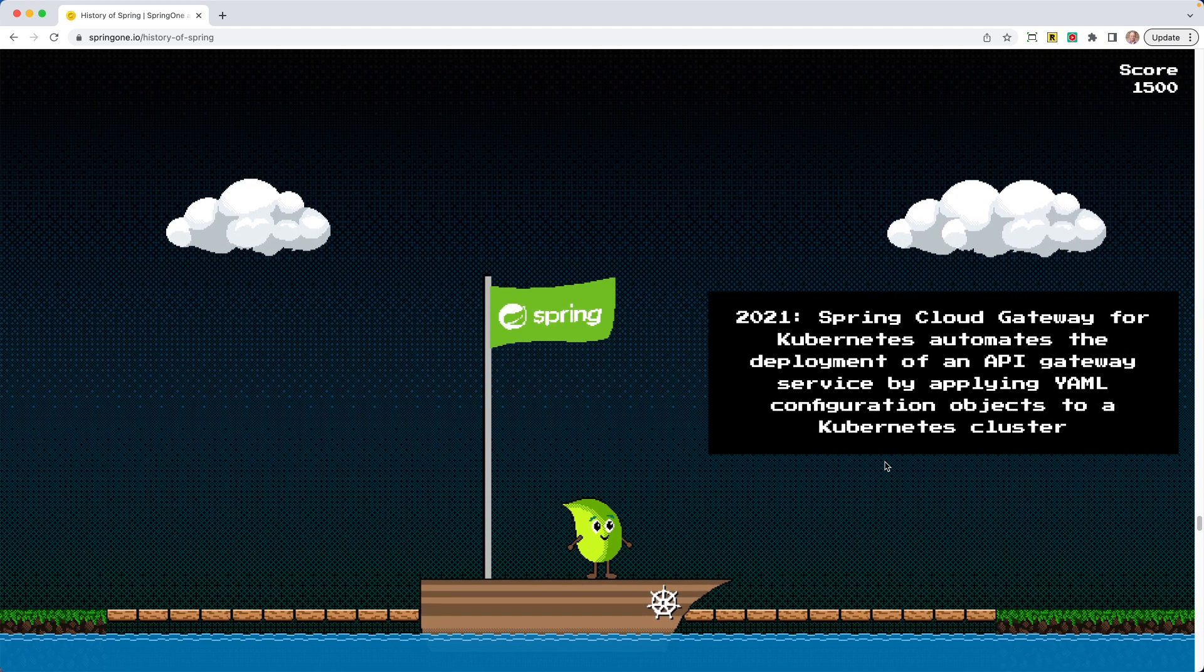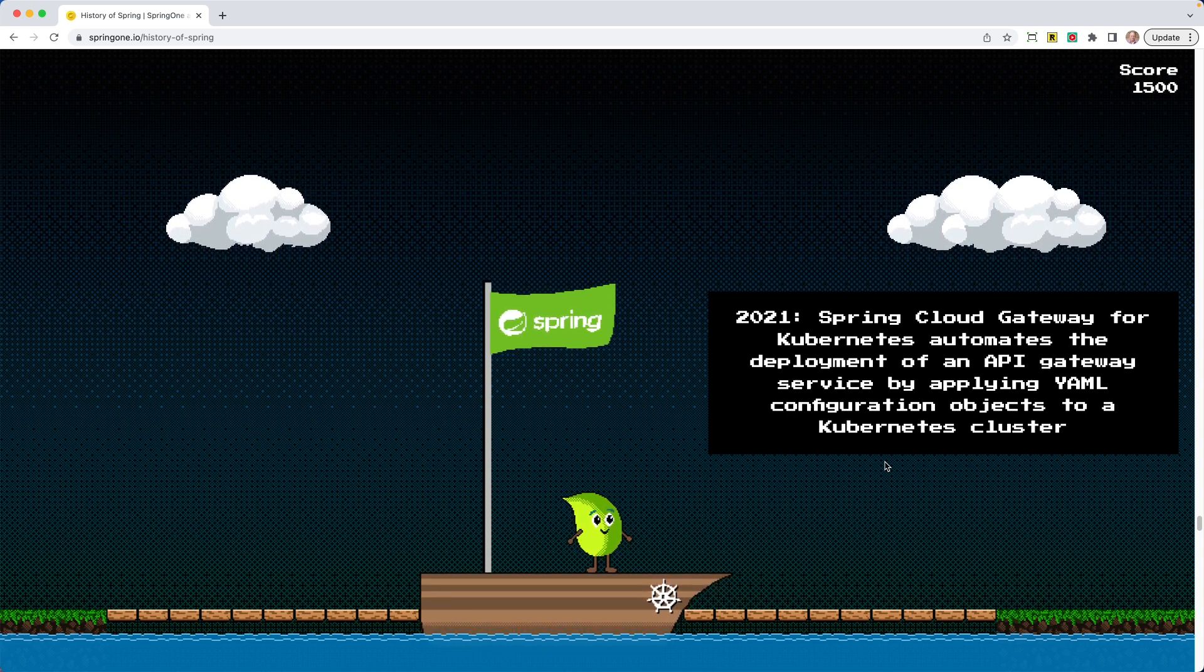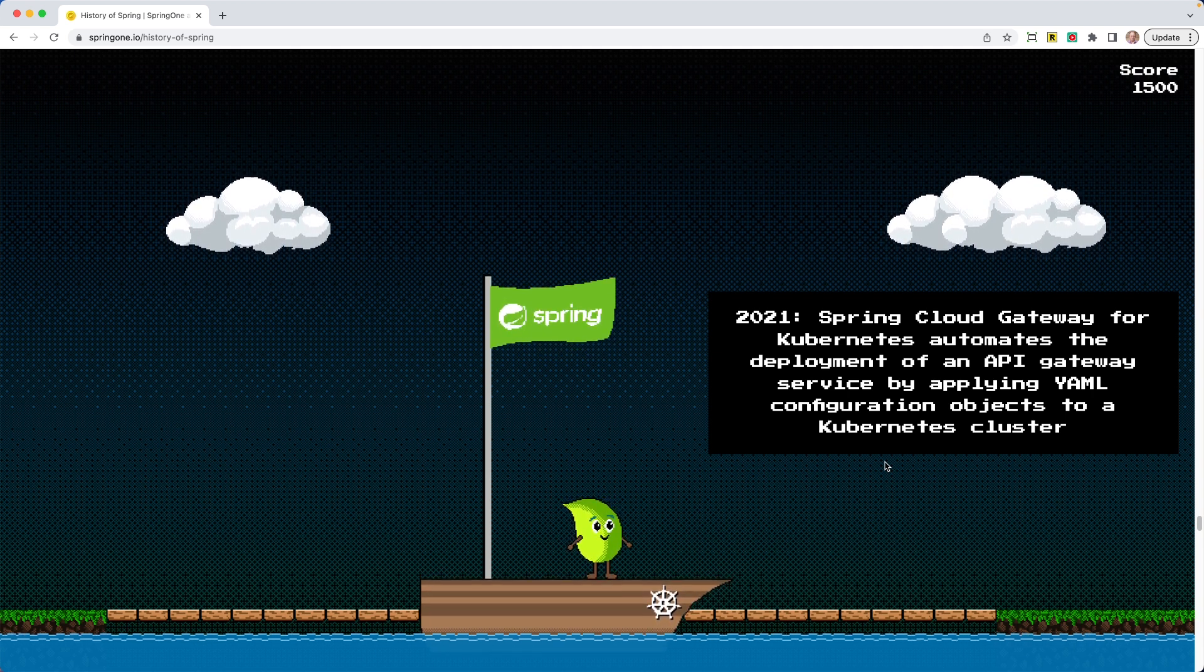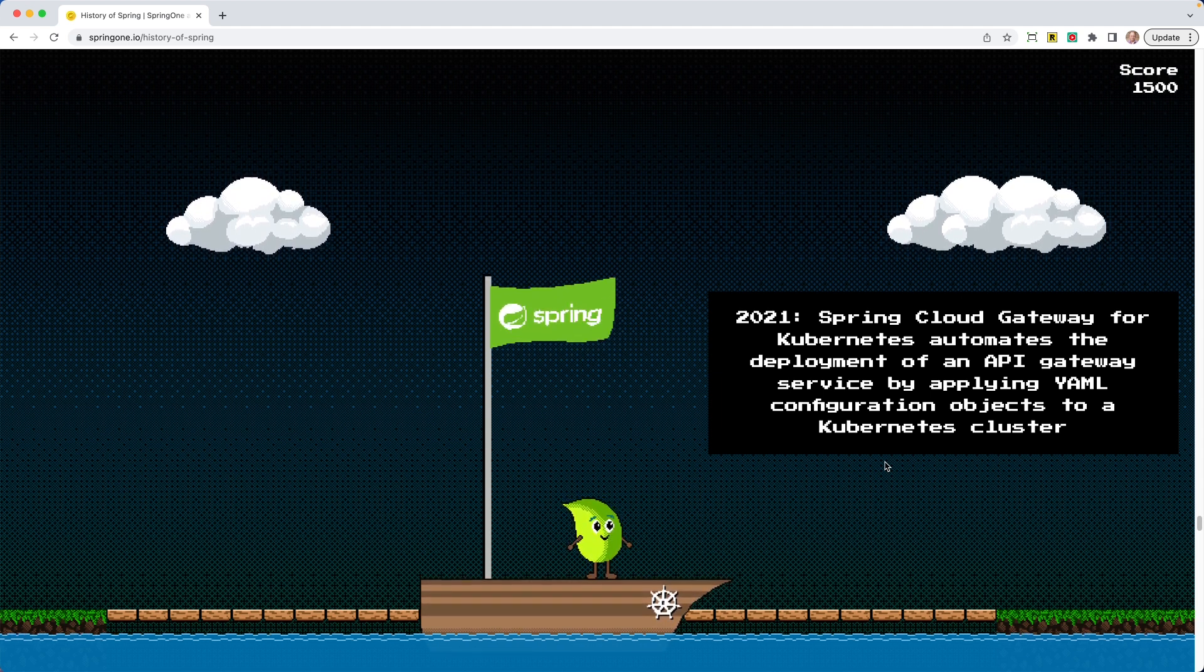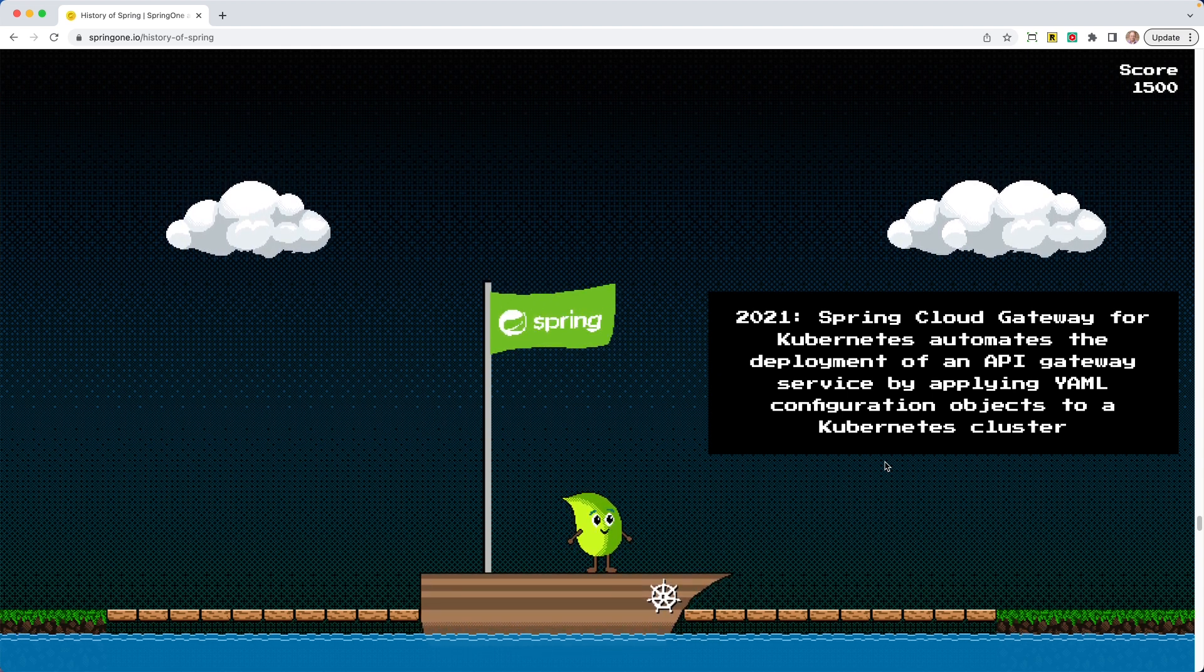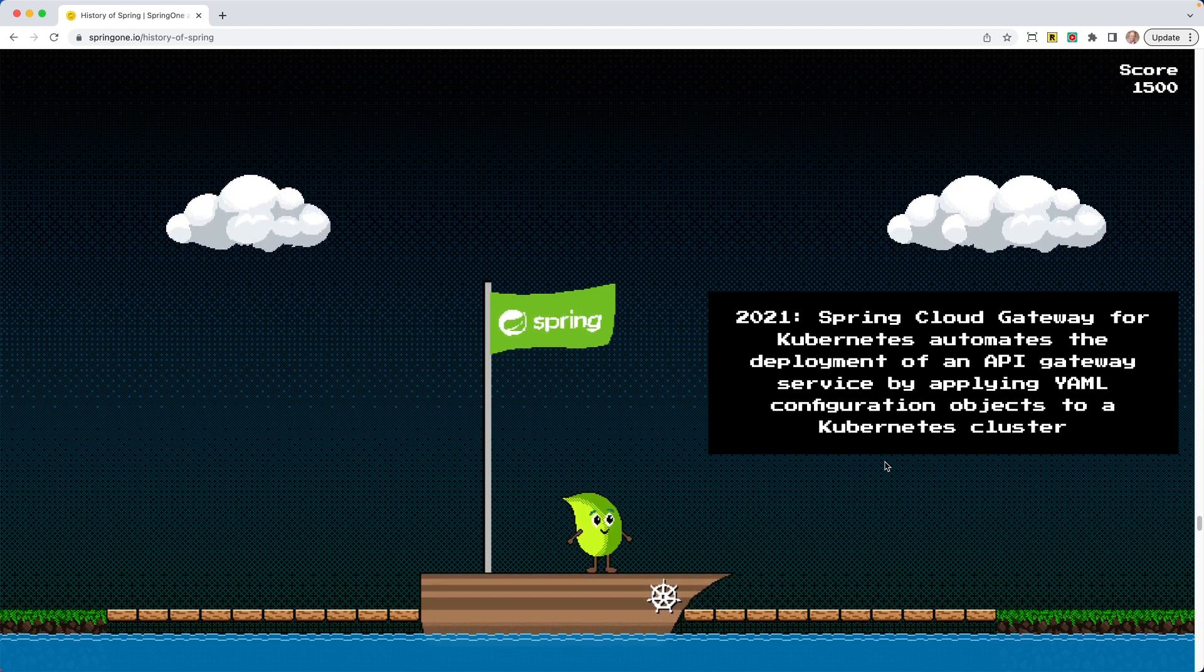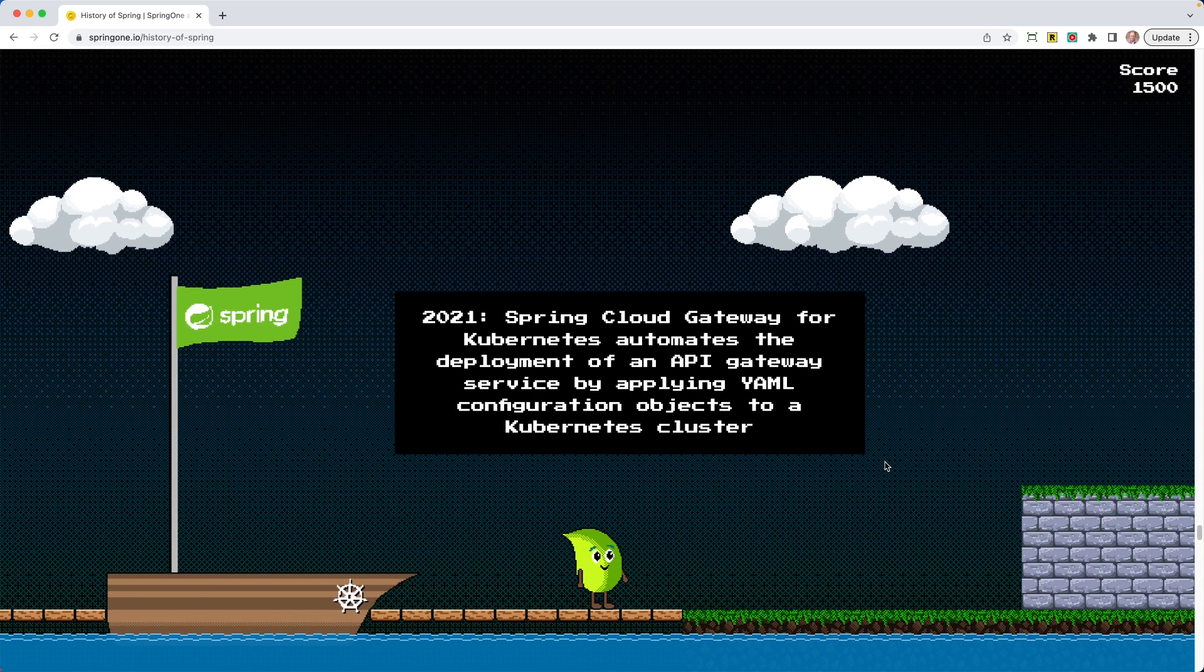Okay, this is my favorite part. Look at a boat just kind of going up and down. The Spring flag is high in the air. 2021 Spring Cloud Gateway for Kubernetes automates the deployment of an API gateway service by applying YAML configuration objects to a Kubernetes cluster. Spring Cloud Gateway is just such a great project. If you haven't had a chance to check it out, definitely check it out. Head over to spring.io, go under projects, check out Spring Cloud and Spring Cloud Gateway.